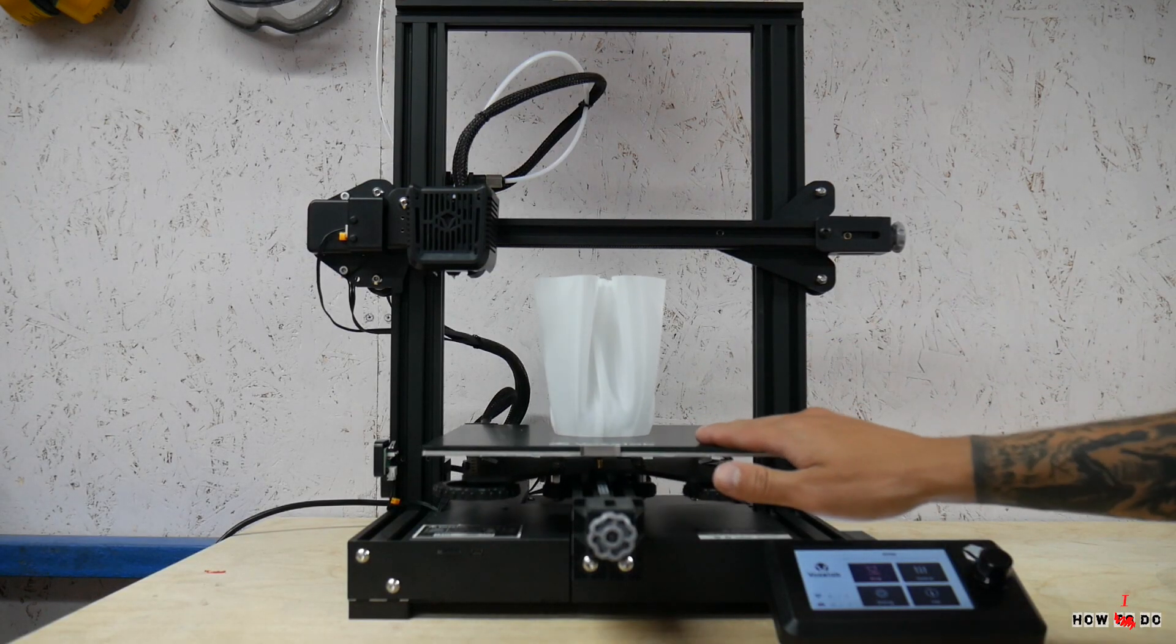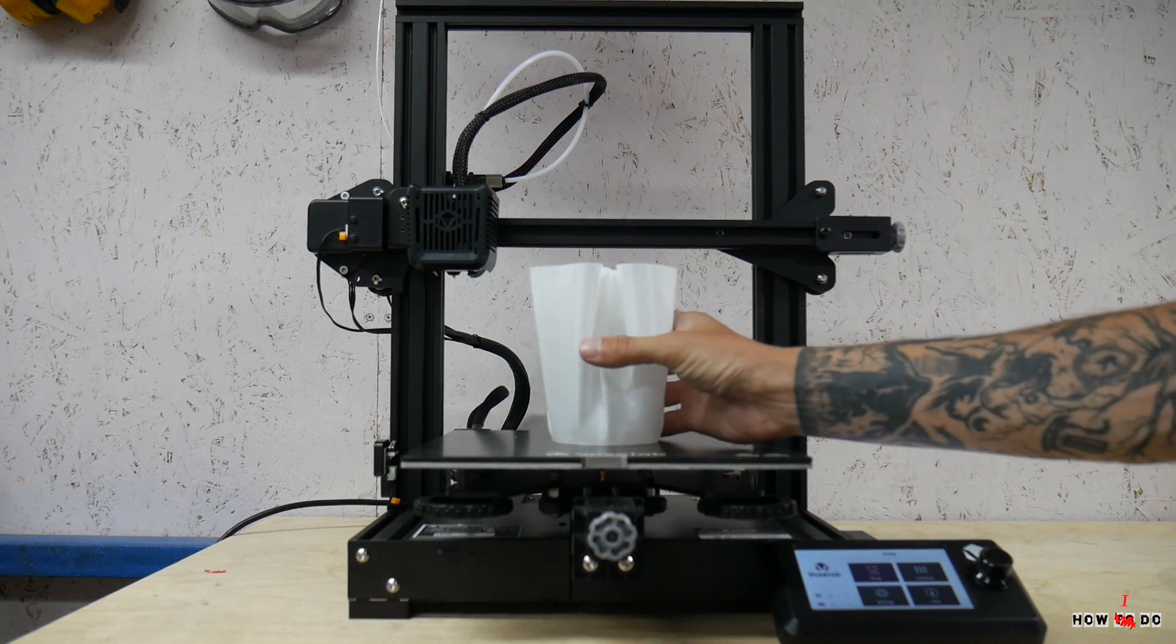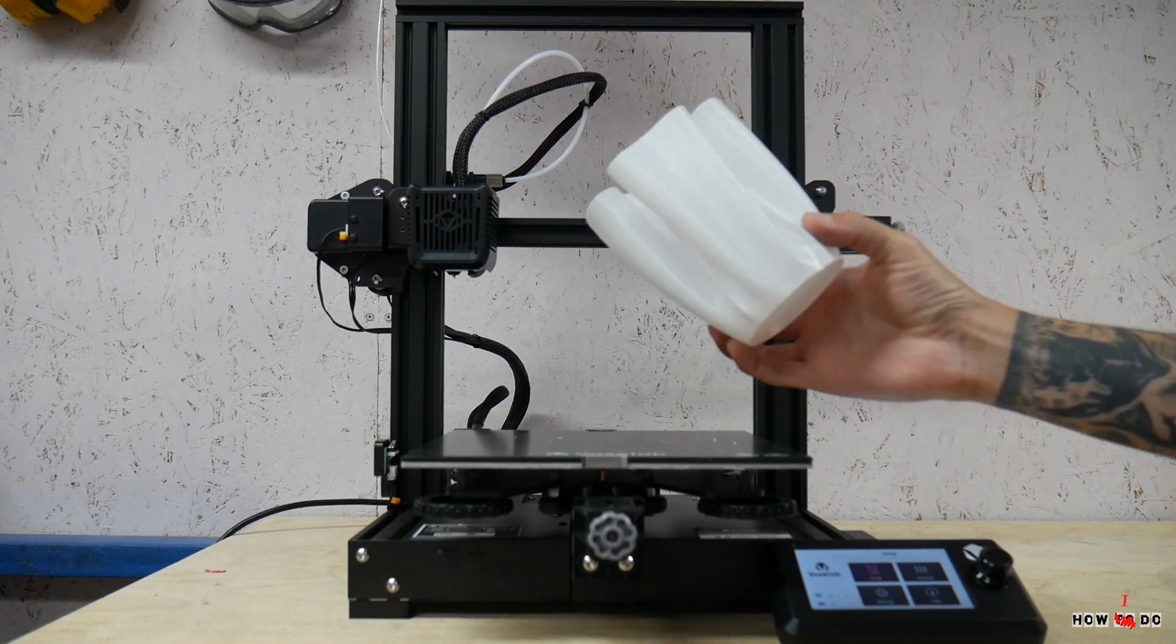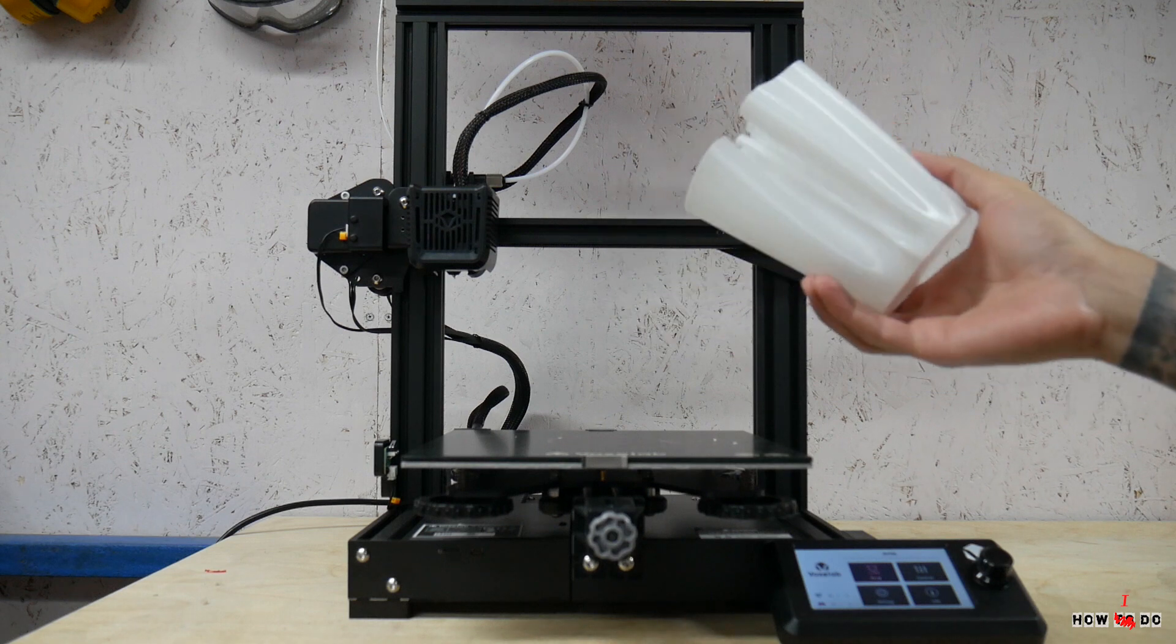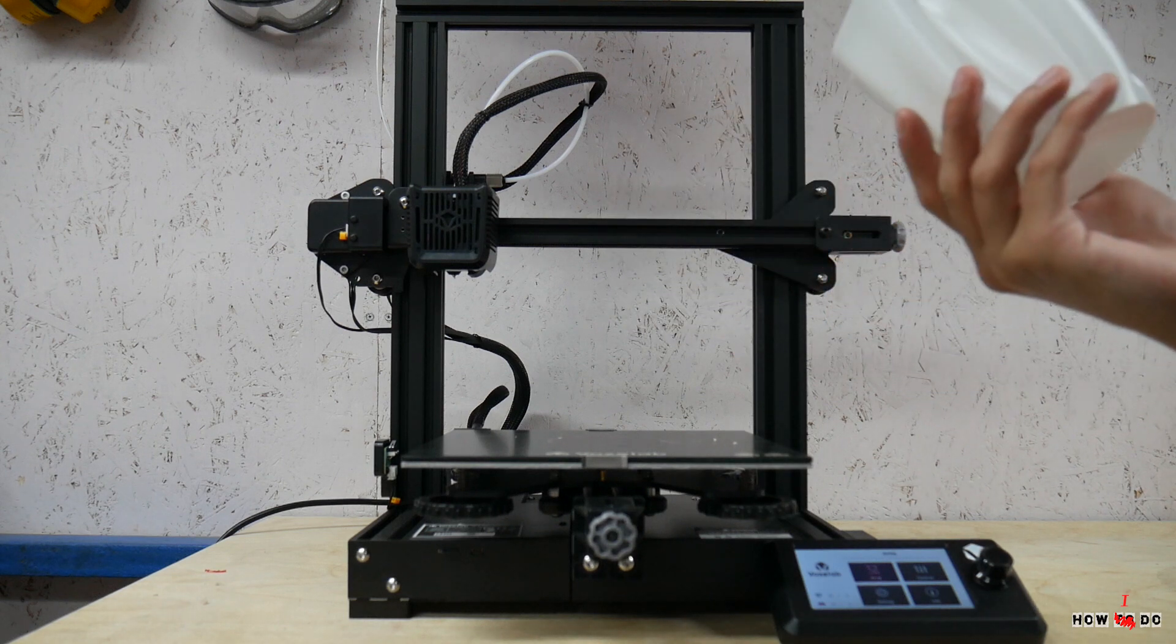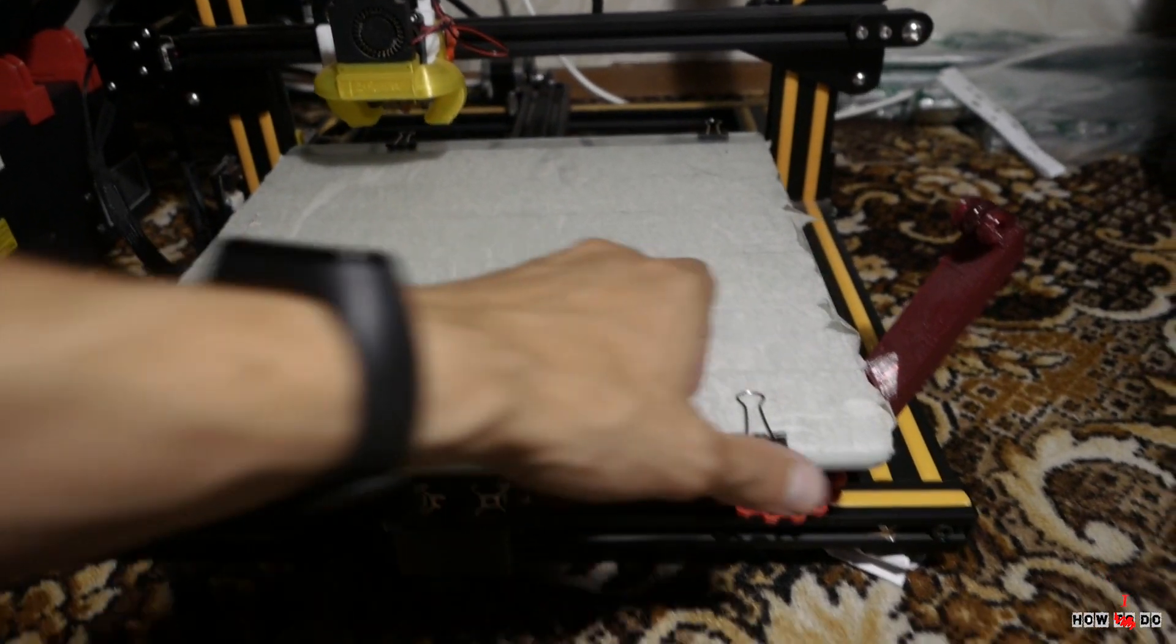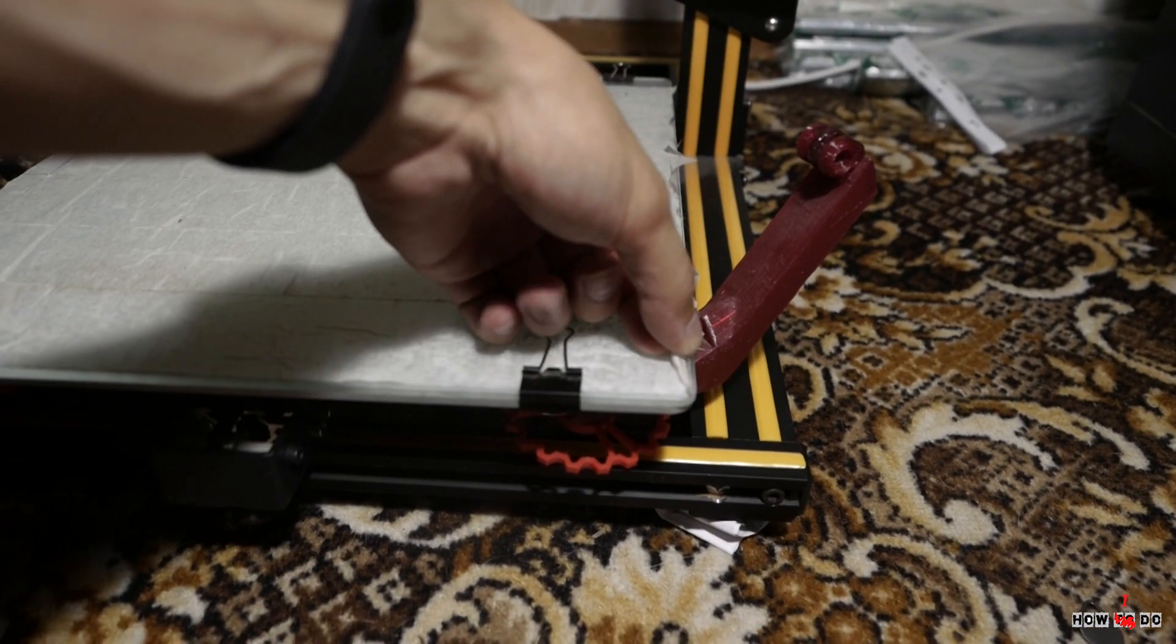The table is just great. I understand that most likely I am behind the times, and this is regular for most new printers, but all my previous 3D printers needed to glue masking tape on the table to make the filament stick to it.